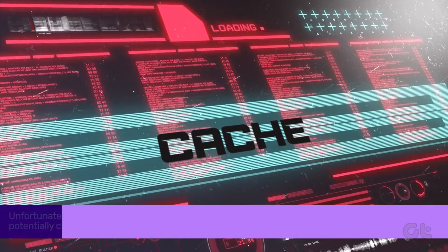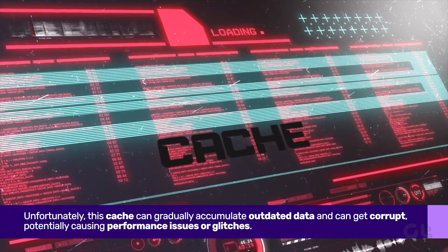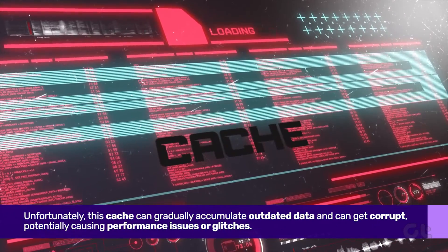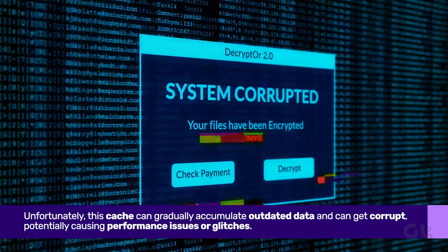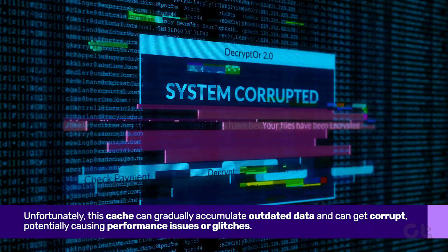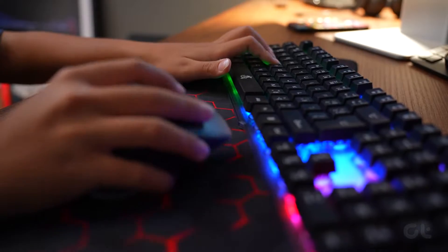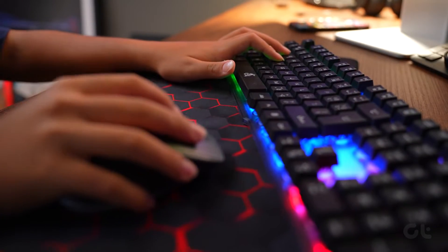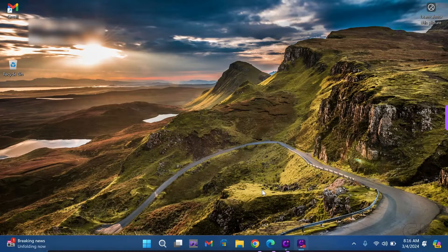Unfortunately, this cache can gradually accumulate redundant and outdated data, potentially causing performance issues or glitches. Now, let's explore how to clear it on Windows 11.